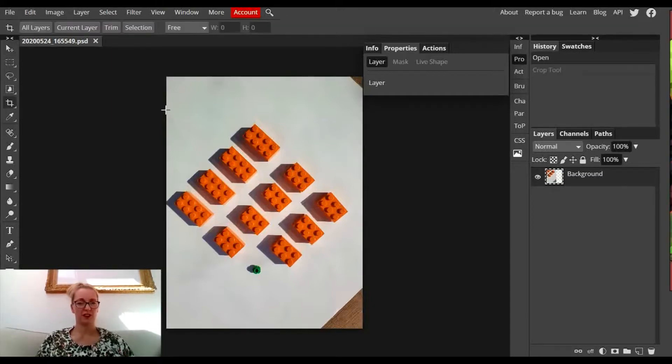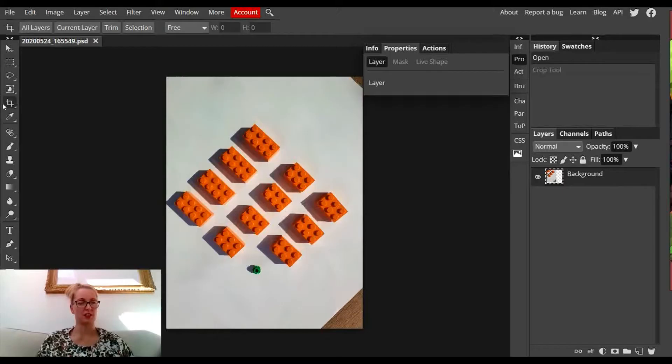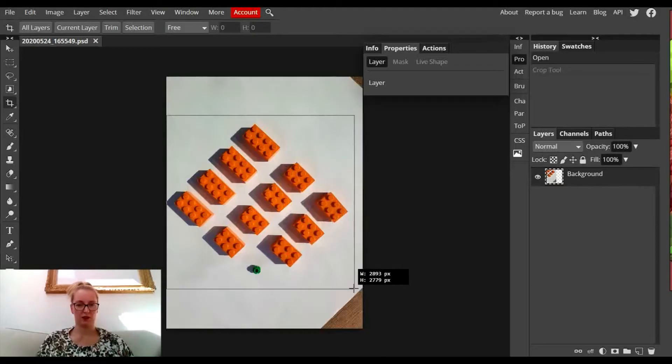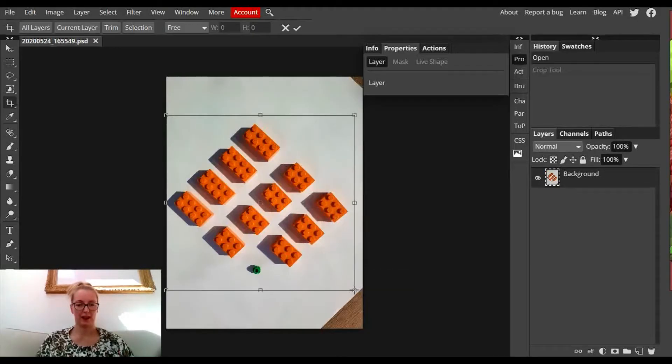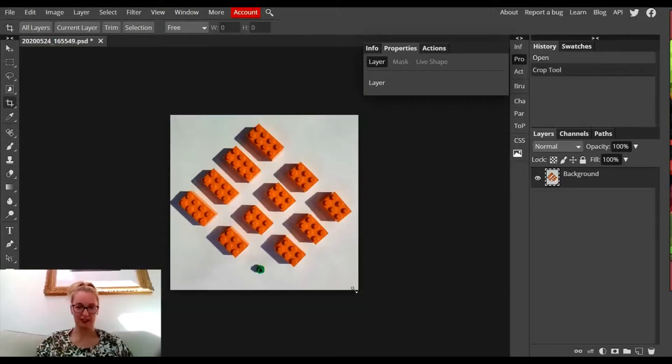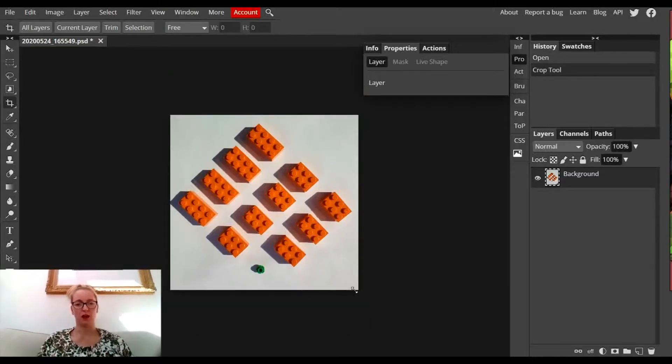The first thing I'm going to do is use the crop tool, which can be accessed from the left-hand side. I'm just going to crop down this image so it's more square. I drag it onto the shape and press Enter on my keyboard.